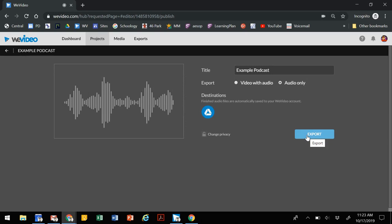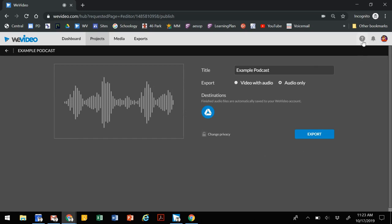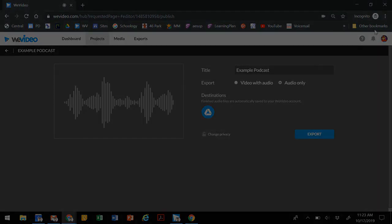It will send it to a WeVideo folder in your Google Drive, and from there you can move it to maybe your class folder or to a submission in an assignment and be able to share it. If you have any questions, you can always check on this little question button in the upper right hand corner or come visit us in the LRC.